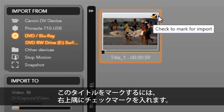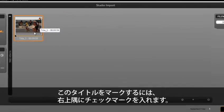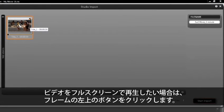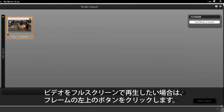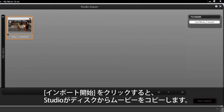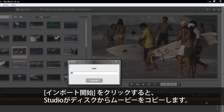If you want the video to playback full screen, you can click on the button on the top left of the frame. Select start import and studio begins to copy your movie from the disc.